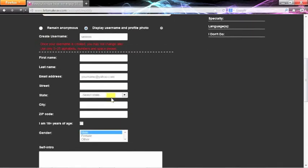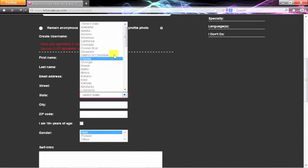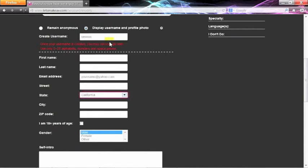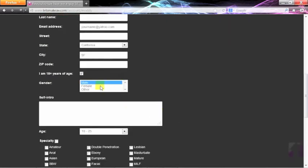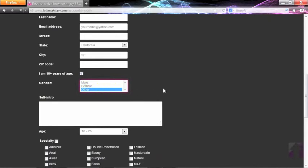We suggest that you input your location so you can find others around you. Make sure to acknowledge that you are at least 18 years old. And then you can select your gender if you want to.